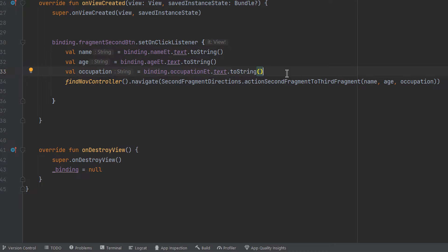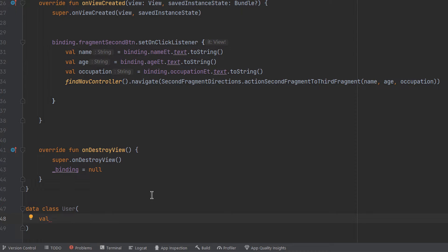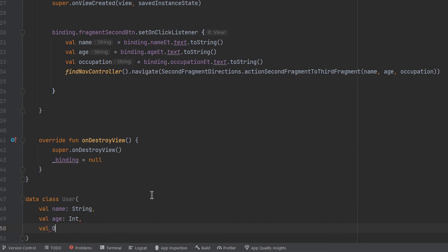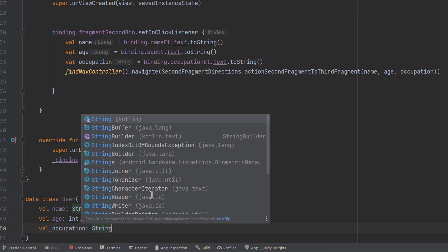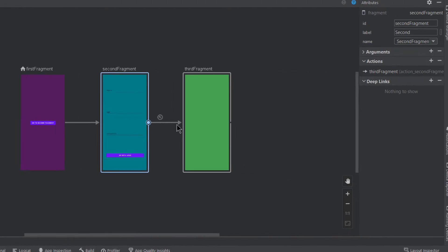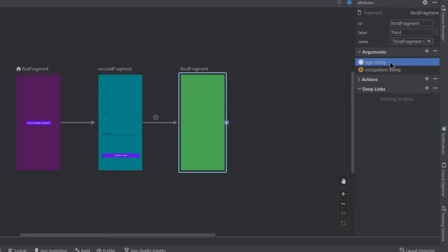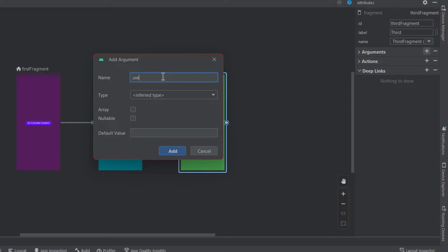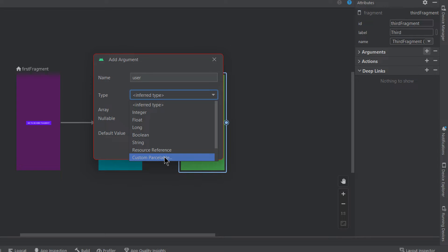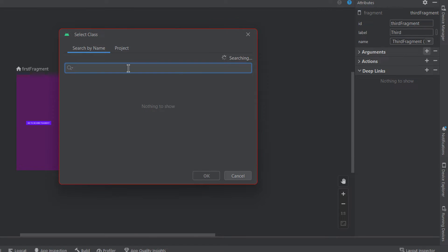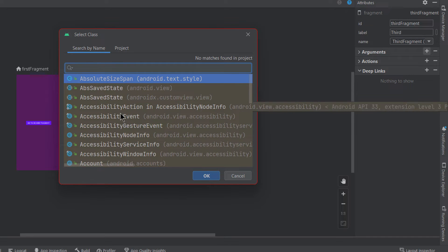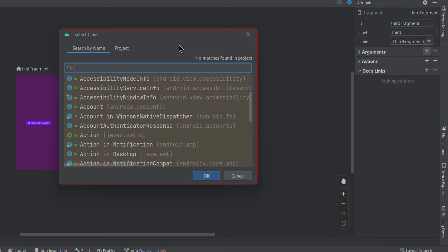This is useful when you have a lot of fields to pass to another fragment — you can simply pass one object containing all those fields. I'm going to create a data class called User with three fields: val name of type String, val age of type Int, and val occupation of type String. Going back to the nav graph, we'll remove the existing arguments and add a user argument with type custom Parcelable. But our class is a plain data class, not Parcelable yet.